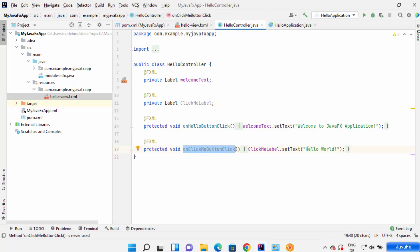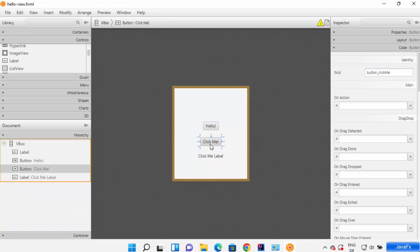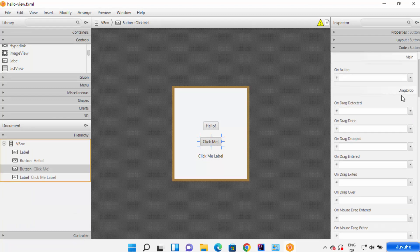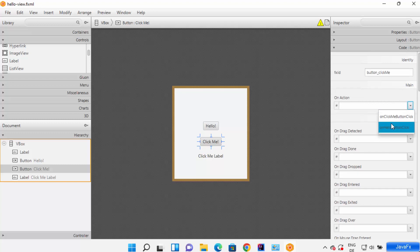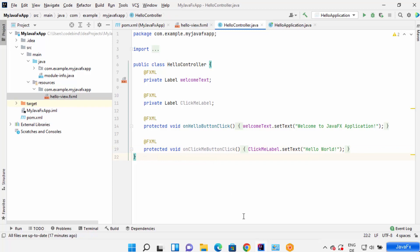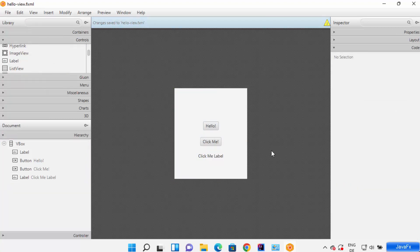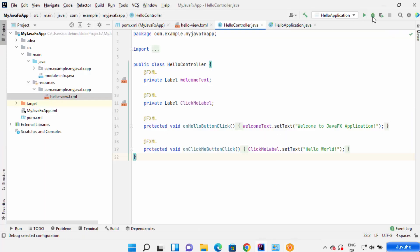Instead of using the previous label, I'll use this new label and set the text to 'Hello World'. So when the button is clicked, it will display 'Hello World'. Now I need to assign the 'onClickMe' method to this button in Scene Builder. Click on the 'Click Me' button, go to the Code section, and select the new method 'onClickMeButtonClick' in the on-action field. Then save the FXML file and run the application.